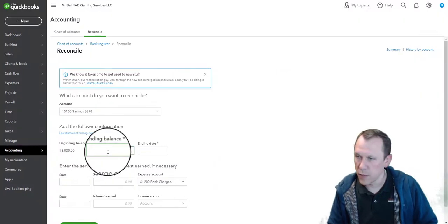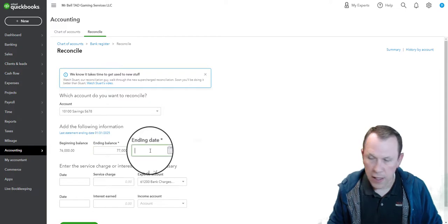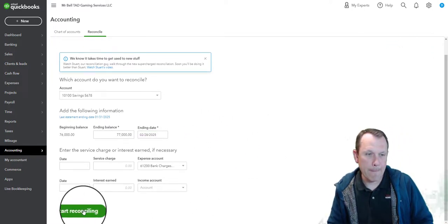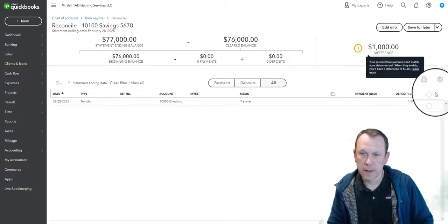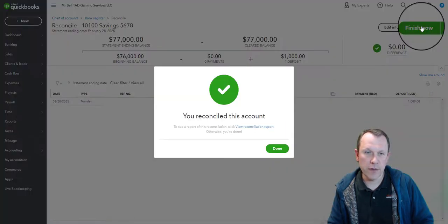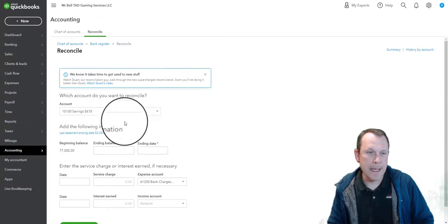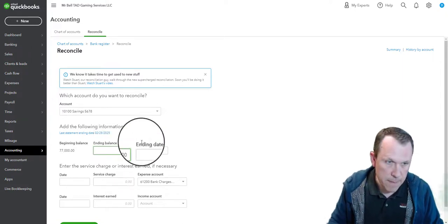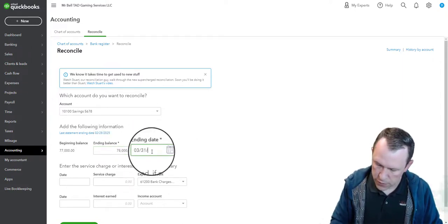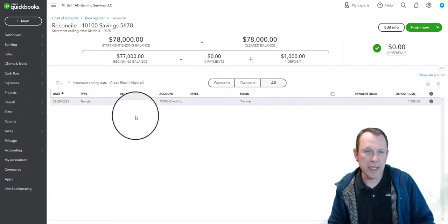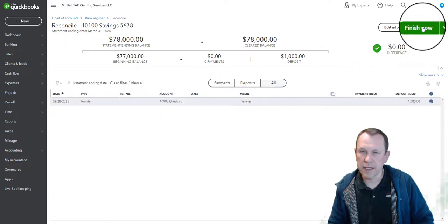For February Savings the ending balance is $77,000 and the ending date is February 28th, 2025. There's just one transaction — a transfer in — and we finish February for the savings account. For March the ending balance is $78,000 with an ending date of March 31st, 2025. That's just adding the next monthly transfer and it reconciles again.